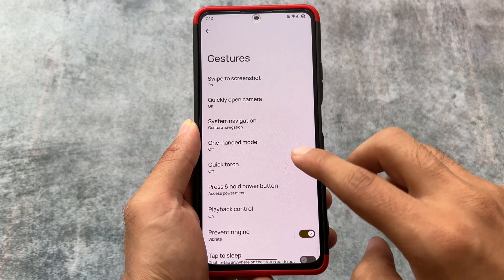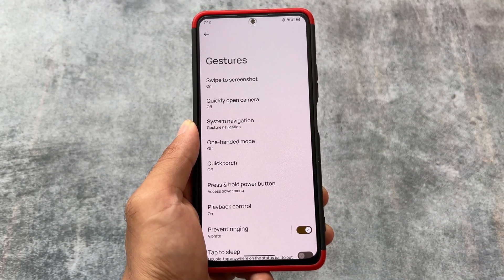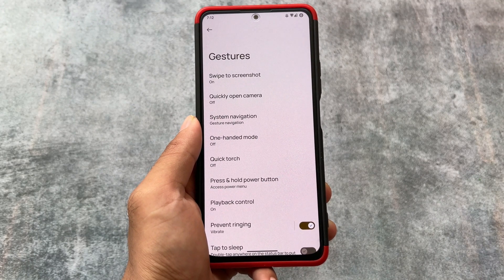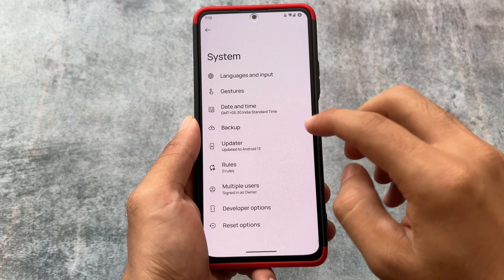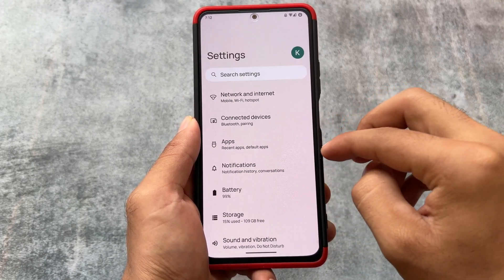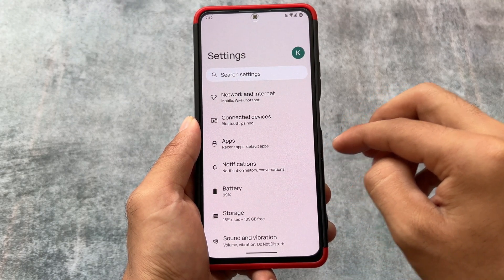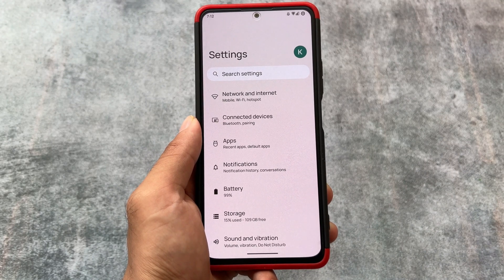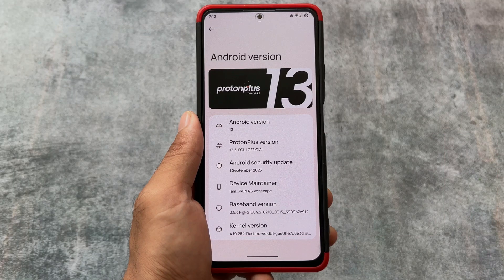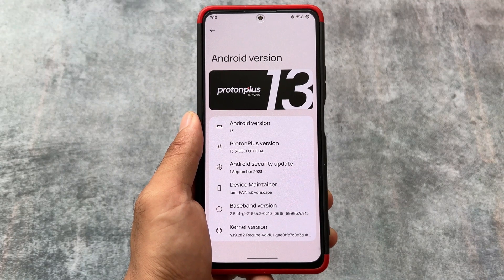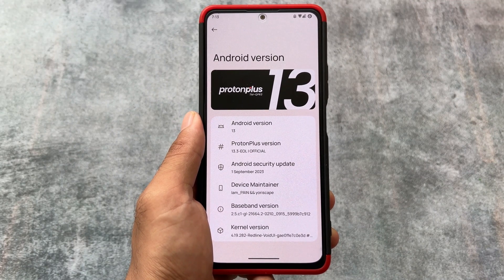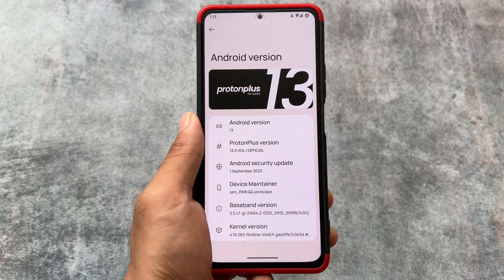Now it's time to reveal what custom ROM I'm talking about in this video, since a few may not be aware. This custom ROM is Proton Plus — previously known as Proton AOSP, but now it's Proton Plus. As you can see, the Proton Plus version is 13.3 EOL — End of Life. This is the last update.